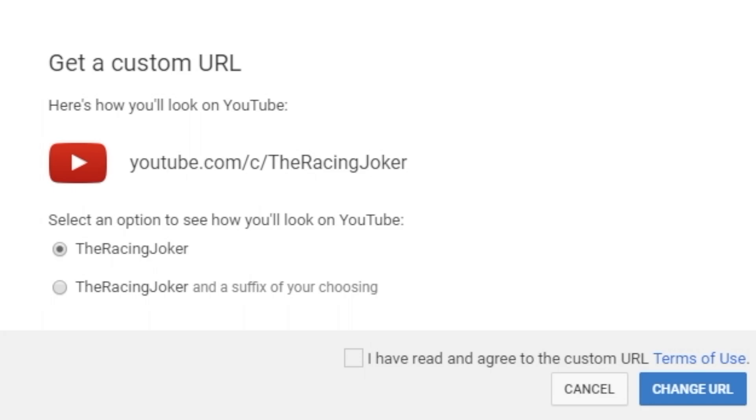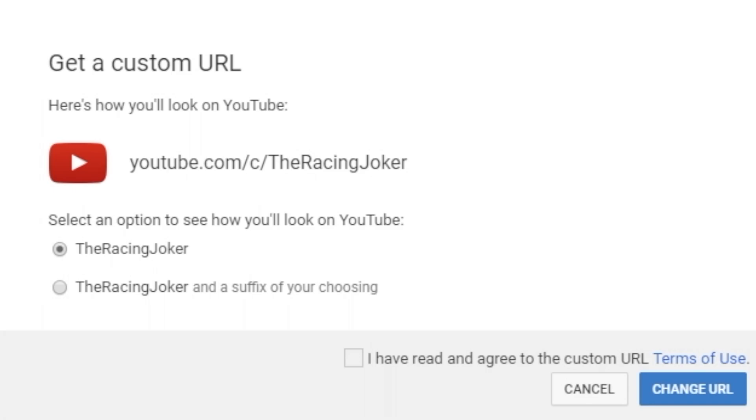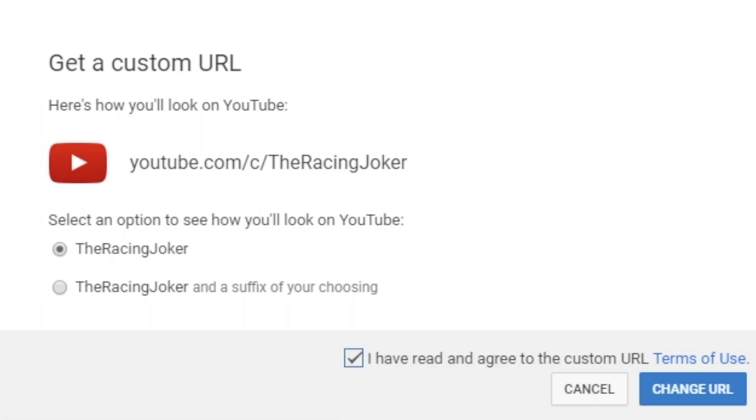Oh. It already knows what I want to call myself. The Racing Joker. Select an option to see how you'll look. The Racing Joker in a... No, I just want to be the Racing Joker. I have... I... Don't... Just don't tell anyone that I haven't read that.